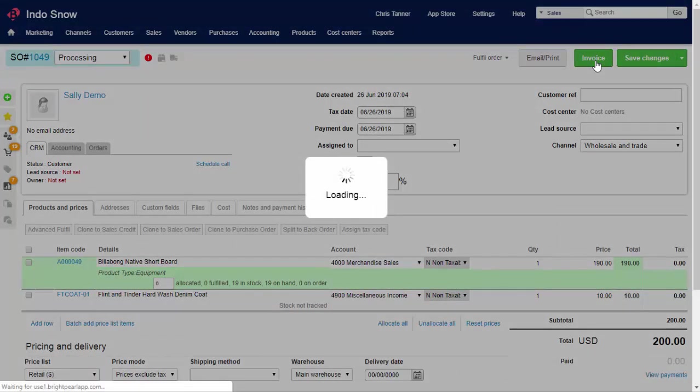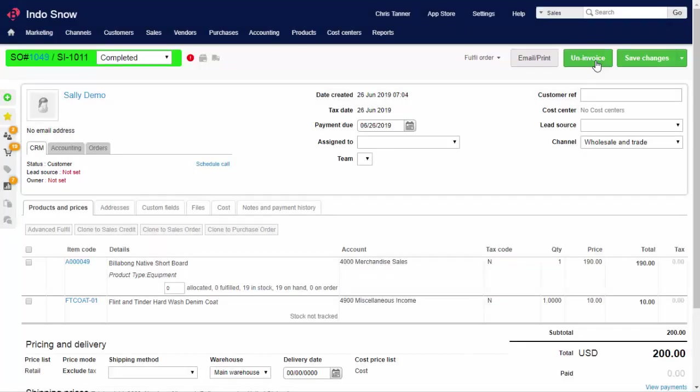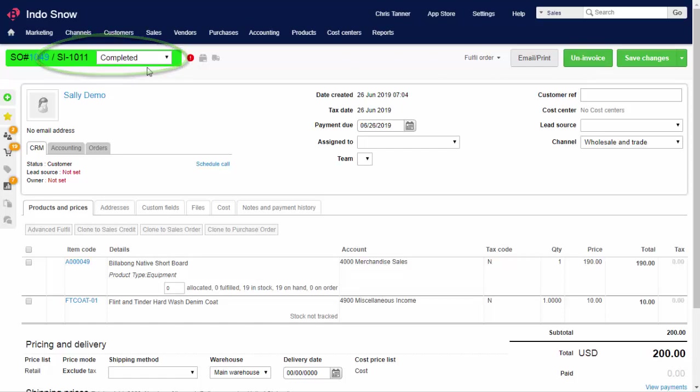If the customer has an email address, they can be sent a PDF at this point. You can also send a copy later. When you invoice a sale, it's given an automatic reference and the status is updated to completed, or whatever you have set in your sales settings.